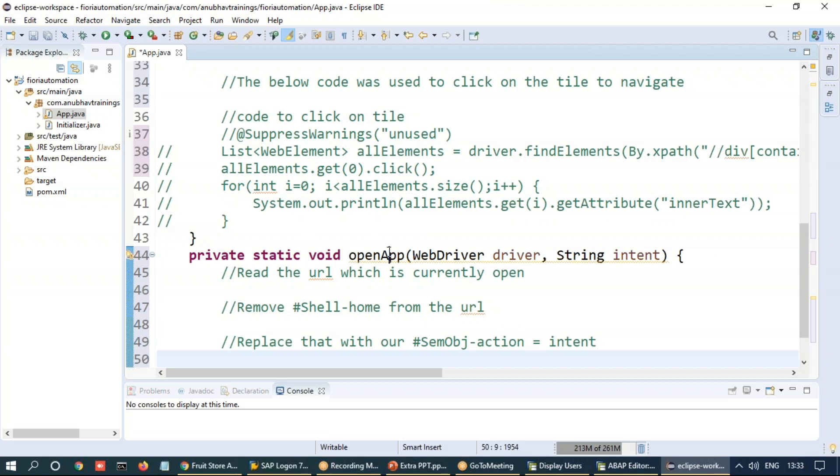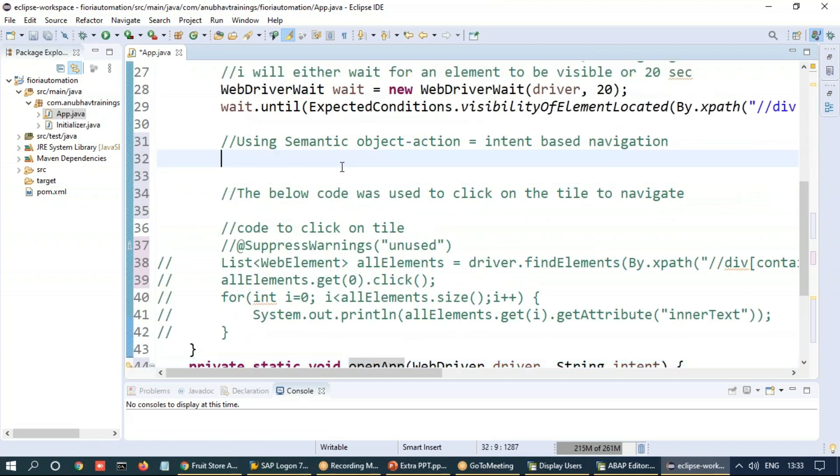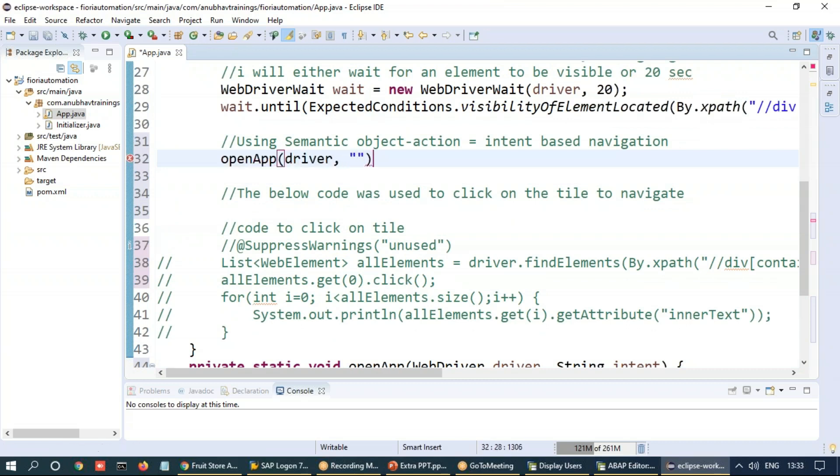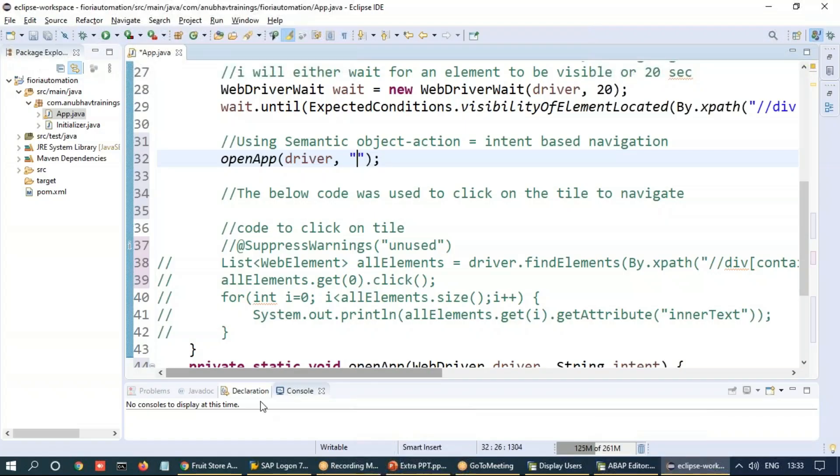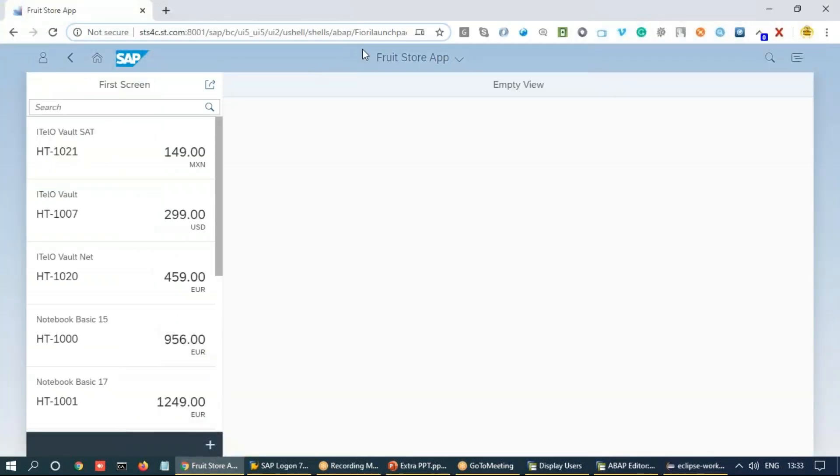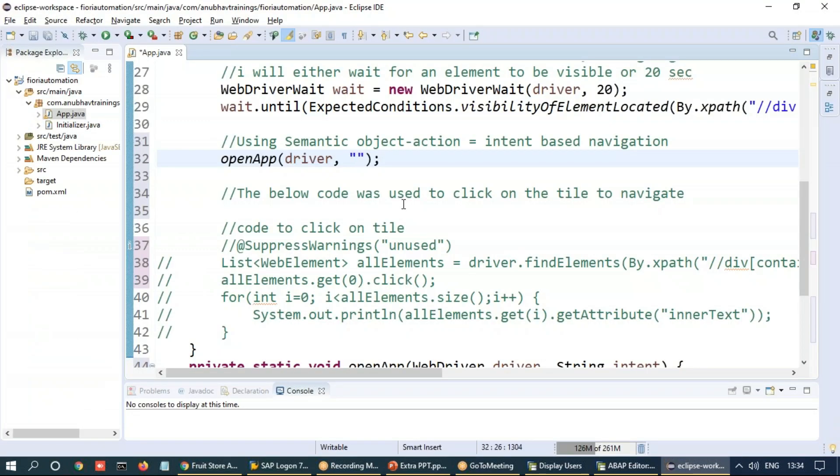And of course, I'm going to now call this over here. Open app. We pass the driver object and I will right now hard code our semantic object over here. Let's go back to our application and I will quickly go back on the top and pick up the intent, which is here. Copy this intent and paste it.